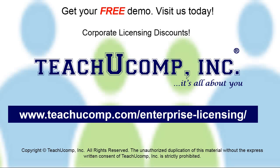Need computer training for a group or office? Contact us today to get a free demo of our training at www.teachucomp.com/enterprise-licensing.